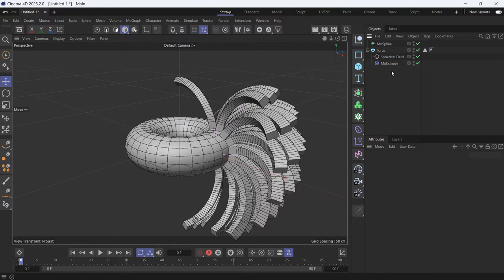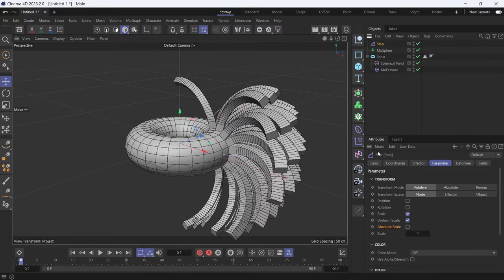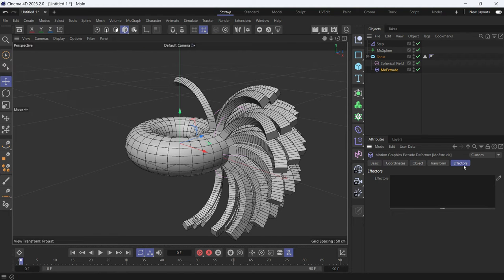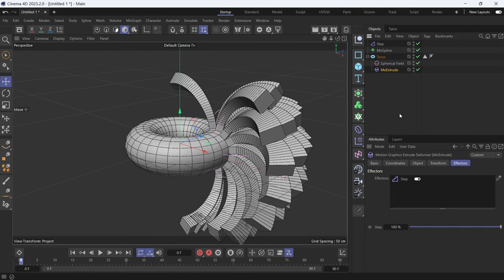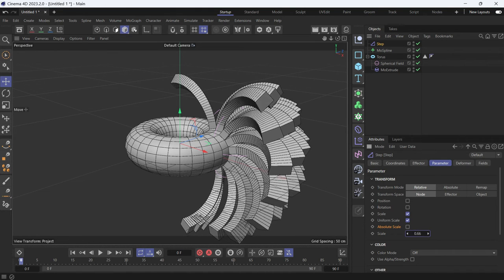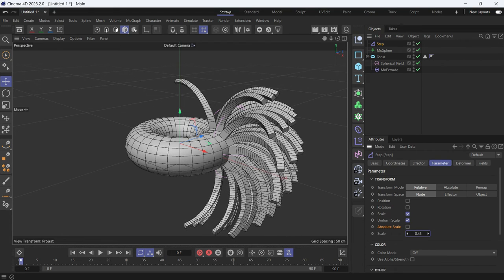You can also add effectors on the Mo Extrude. Go to Effectors, select the Step Effector, choose the Mo Extrude, and in the Effectors tab, add the Step Effector. Now select the Step Effector and in the Scale option, reduce it to less than 1, and this is what happens.